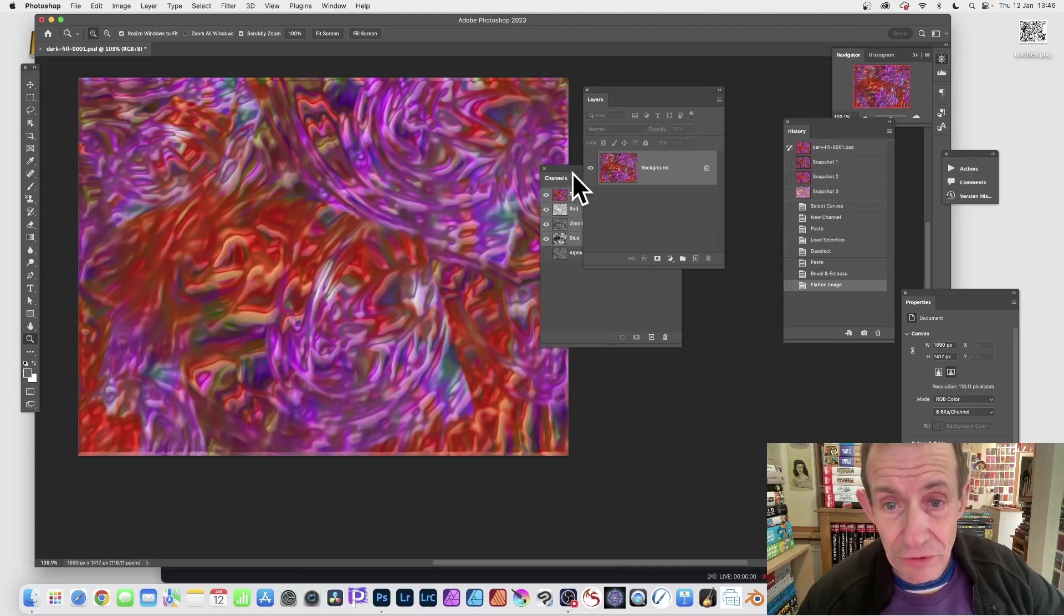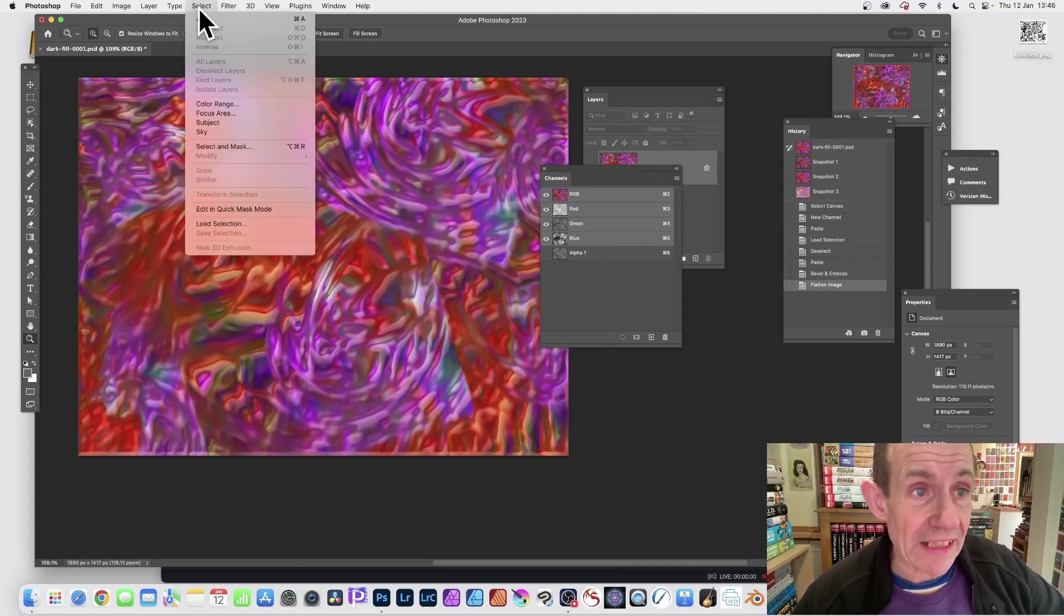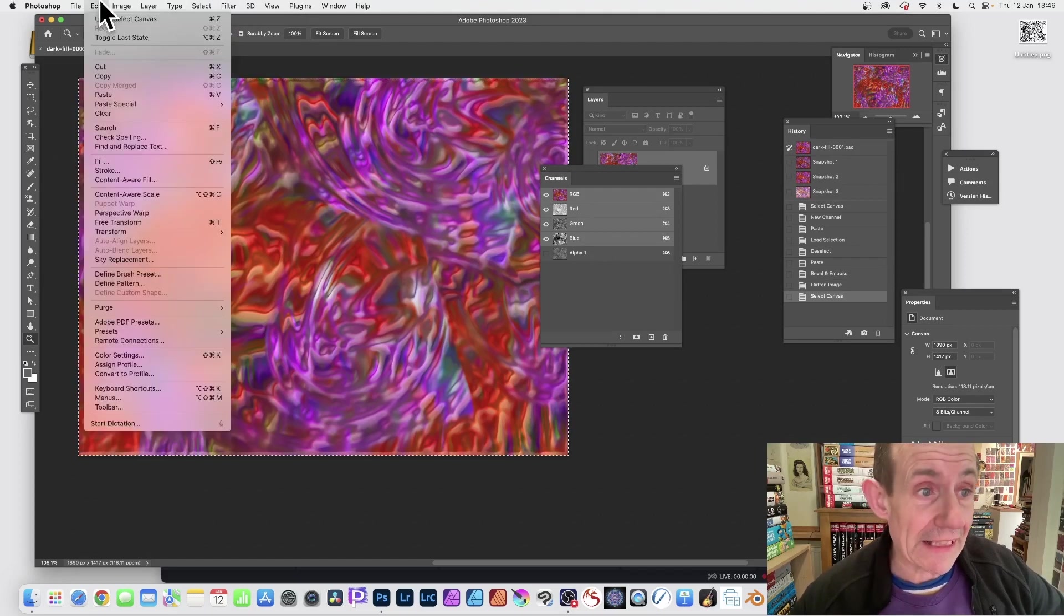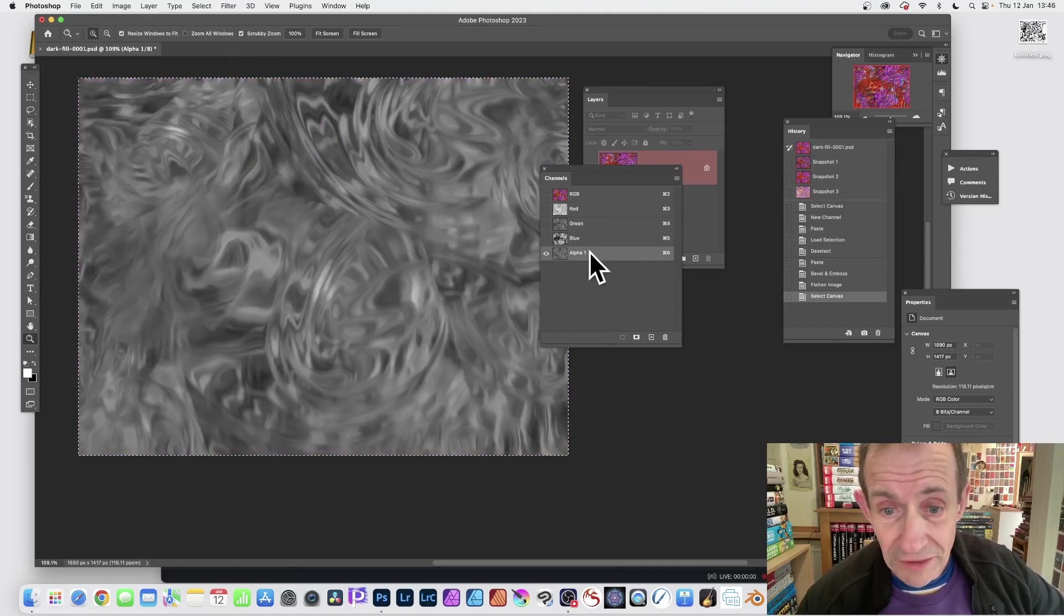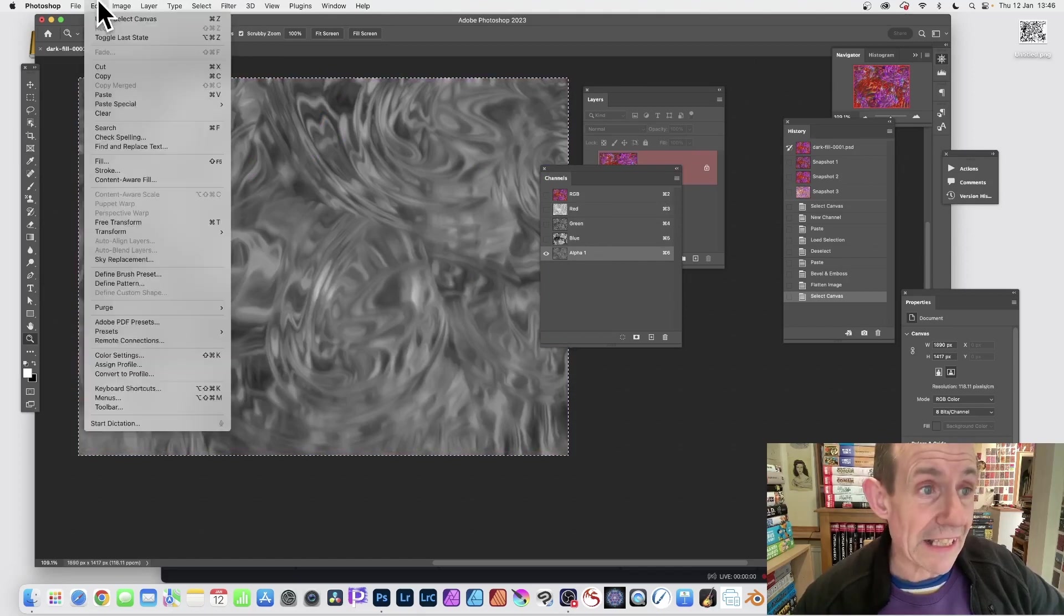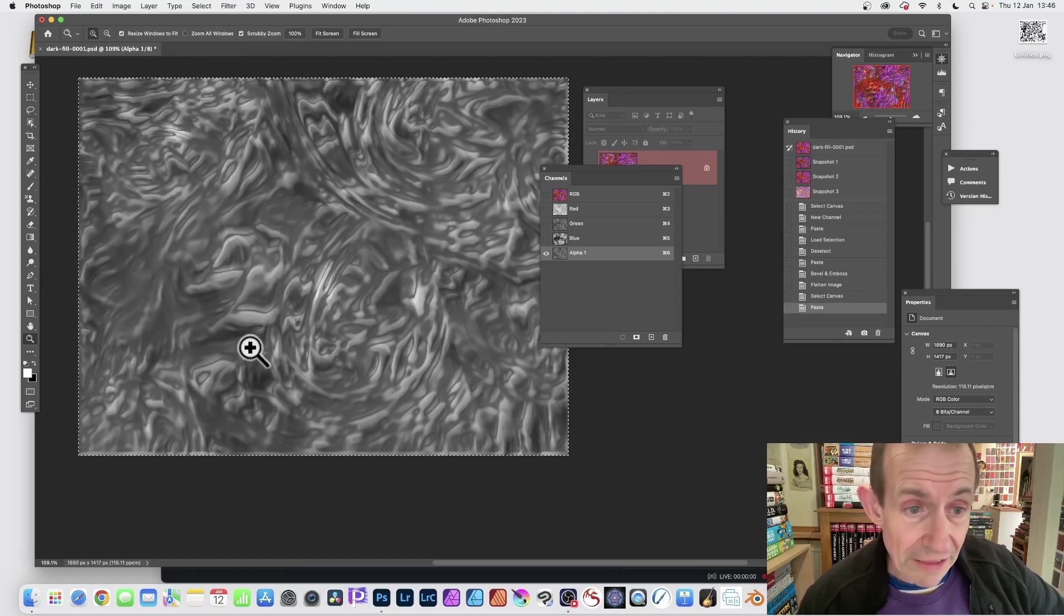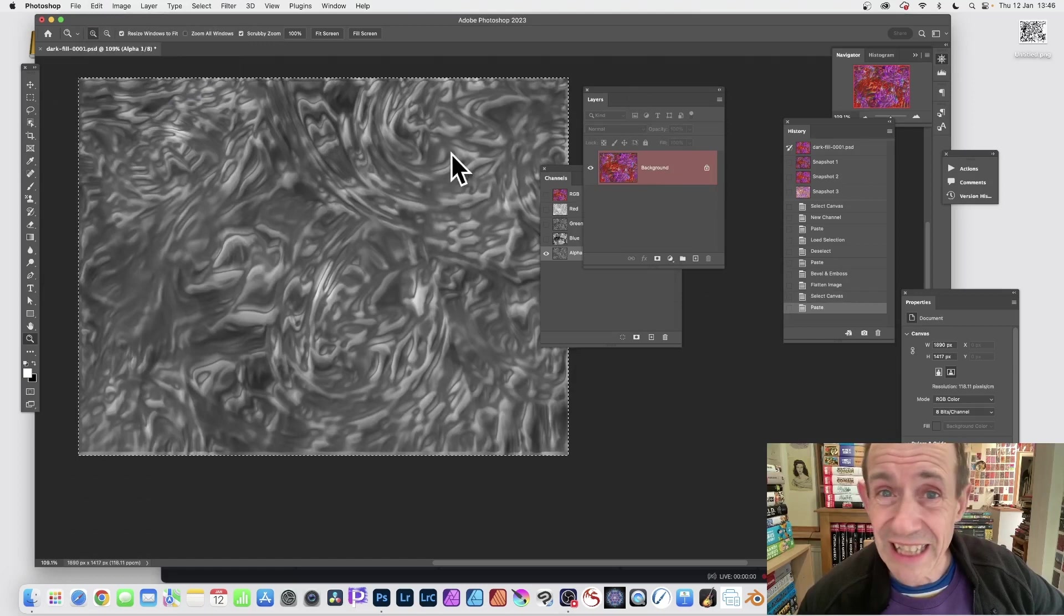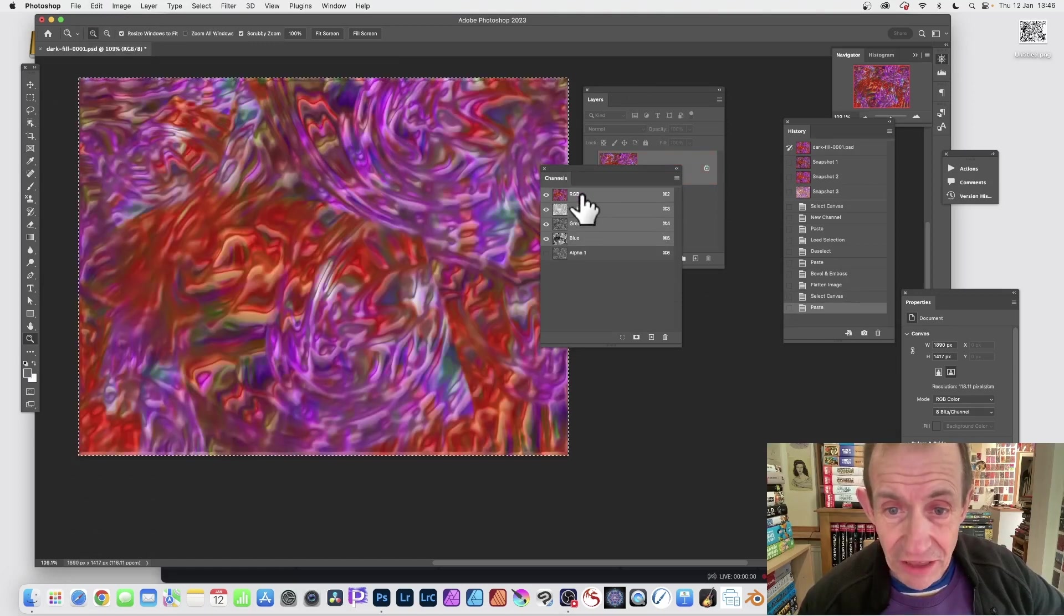But again you've got this alpha channel so Select and again Select All. Edit and Copy. And once you've done that go to the Alpha 1 channel there and then paste into there. So Edit and Paste and there you can see that one's got a little bit more depth now. You haven't got another layer so no layers, new layers are created at this point. Make sure you go back to RGB.